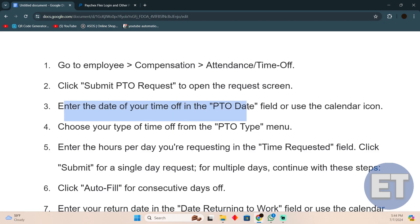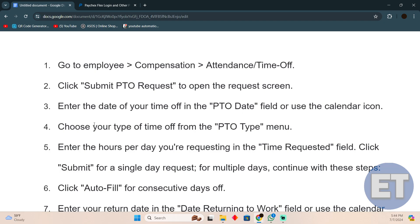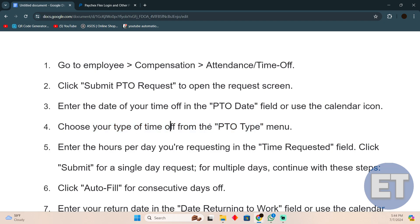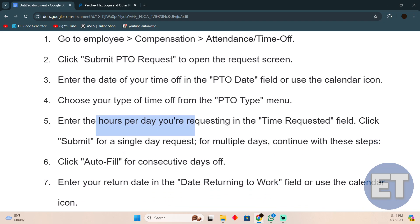Enter the date of your time off in the PTO Date field, or use the calendar icon. Then choose your type of time off from the PTO Type dropdown. Enter the hours per day you're requesting in the Time Requested field, and then click Submit.